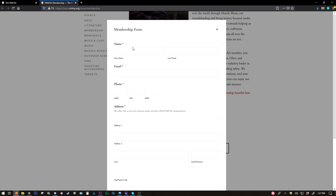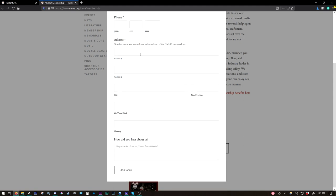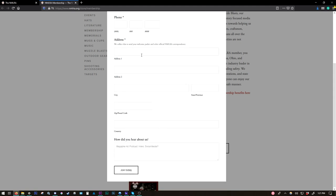Fill out this quick information. And we'll get you your magazine as soon as possible. Thank you.